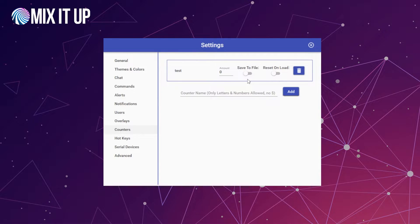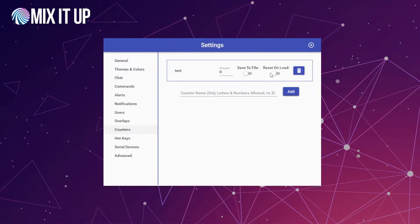Making any changes to the file itself won't update the counter that Mixup stores — this is just a one-way writing of the information as it changes. You could use this, for example, if you had a text file source in your streaming software set up to read numbers from a text file and display it. You could use the save to file option to handle that for you. The reset on load option will reset the counter back to zero every time Mixup launches, no matter what value it has — completely optional.